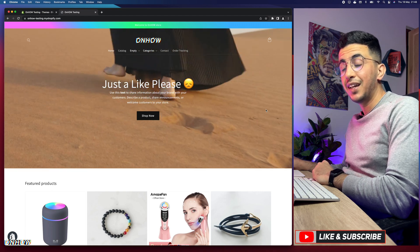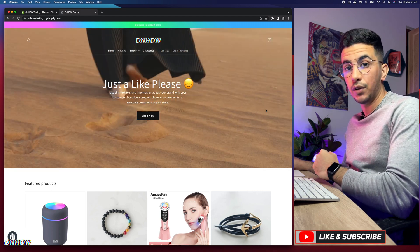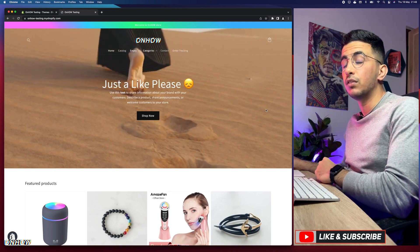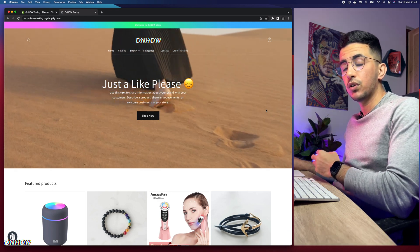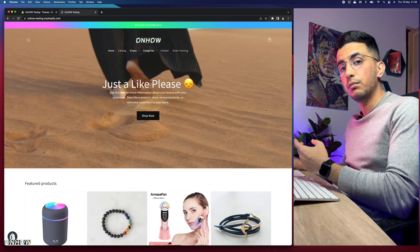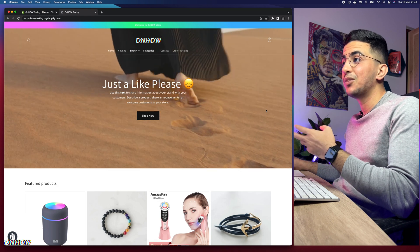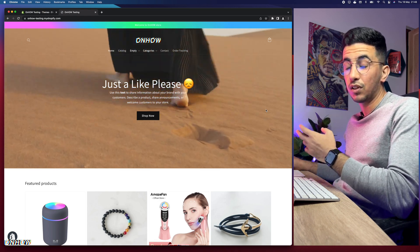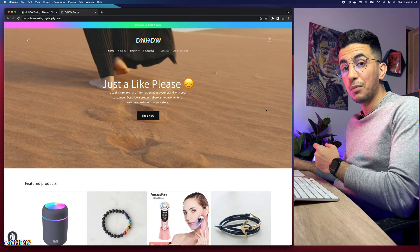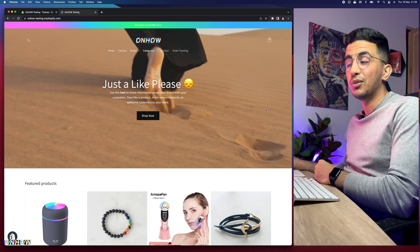This will work for the Dawn theme or any theme that you're using, because the script that we will implement to the theme's files works for every theme. It calls the navigation menu from any script in the theme's files and implements a new background color for it.